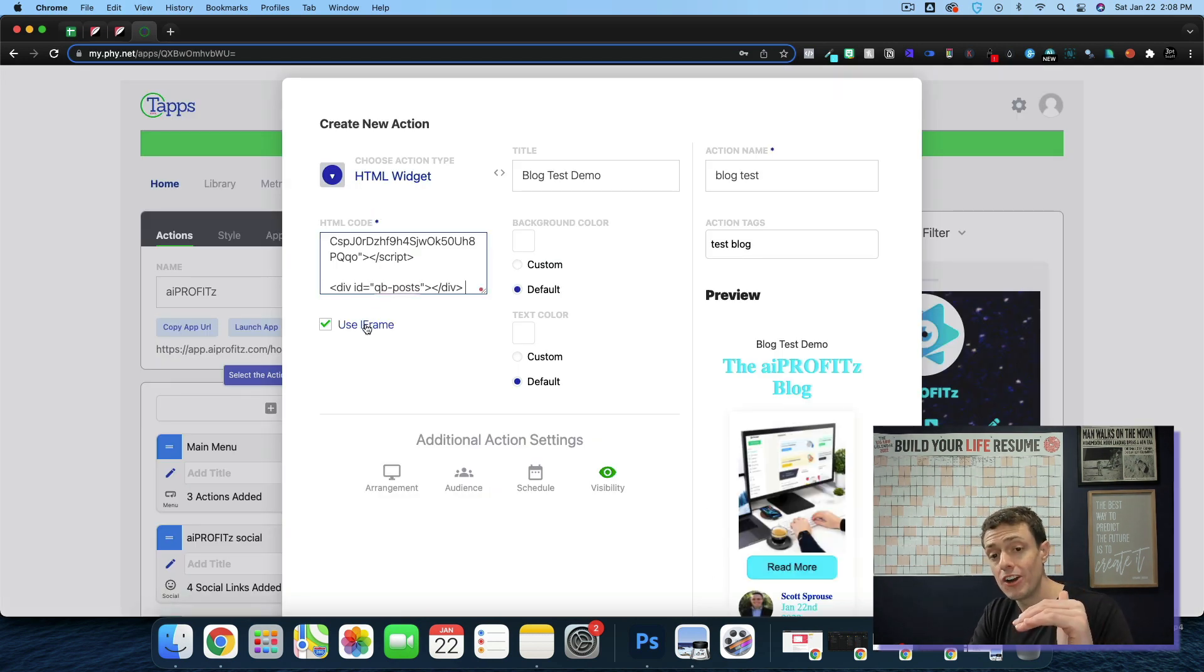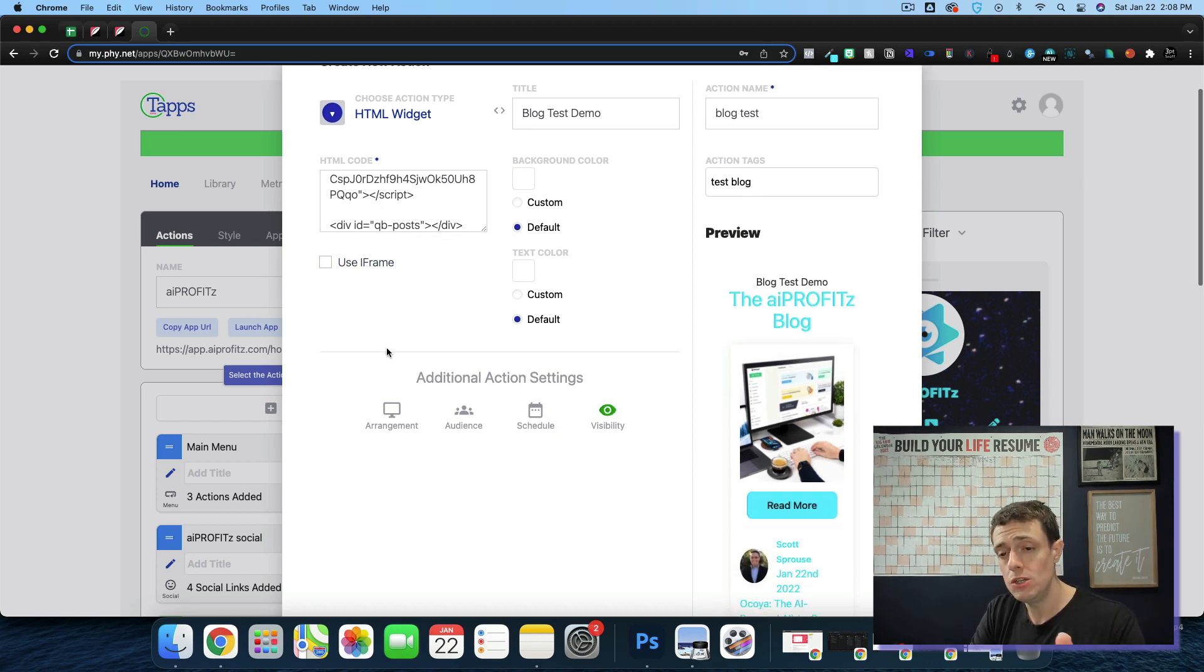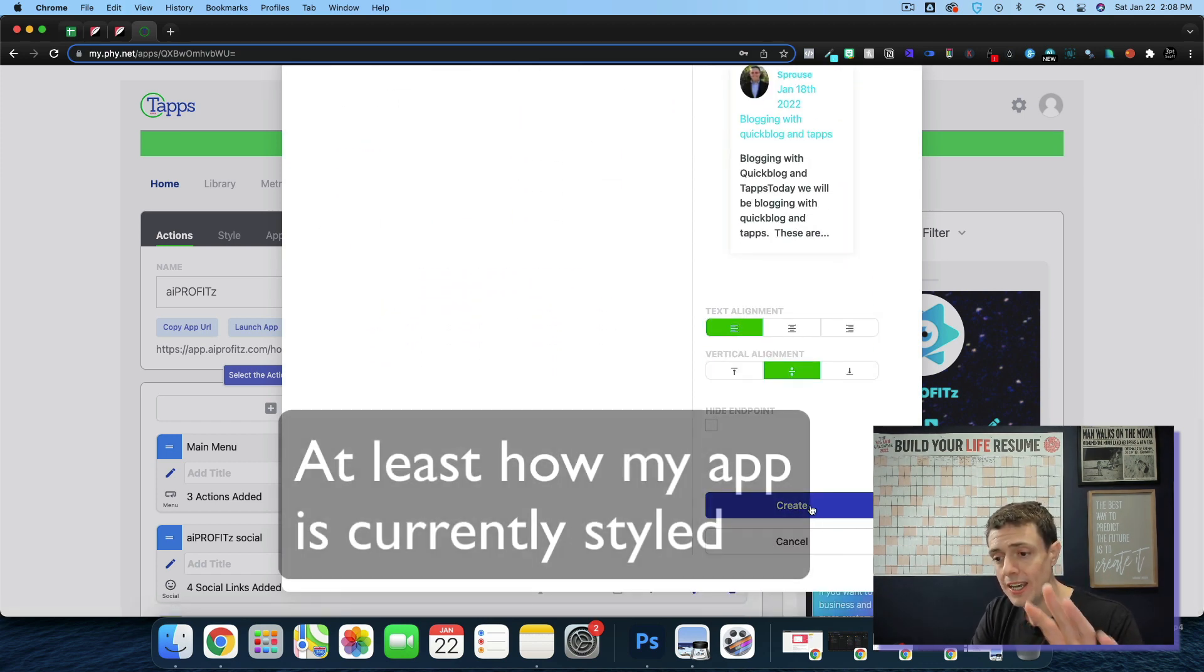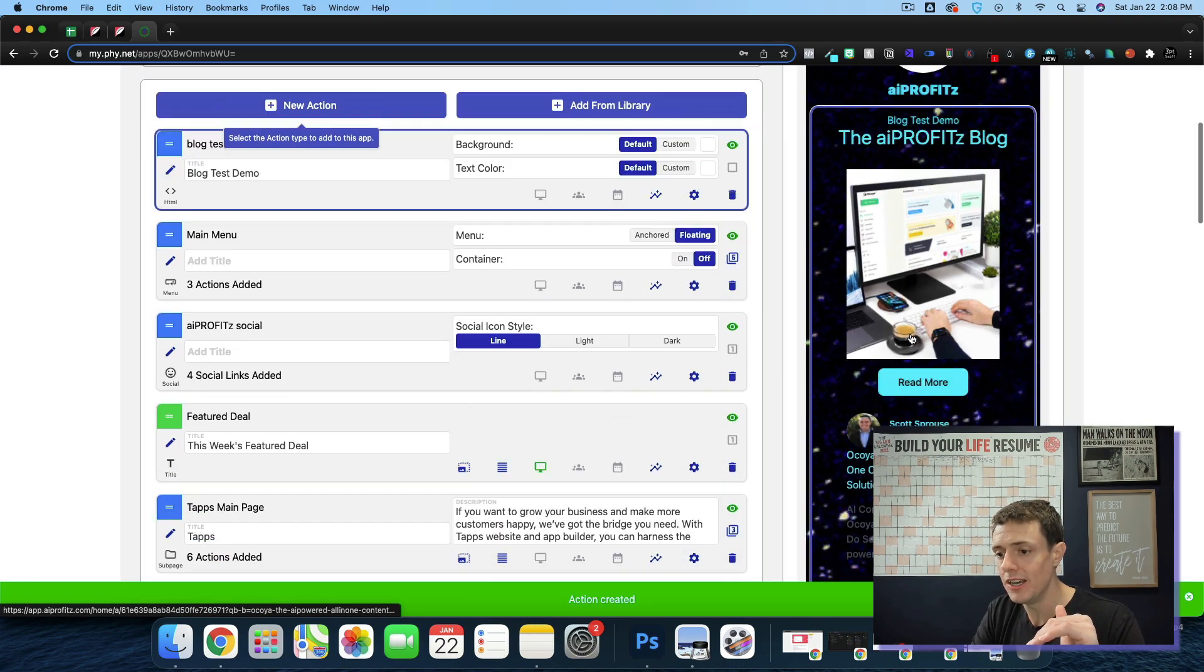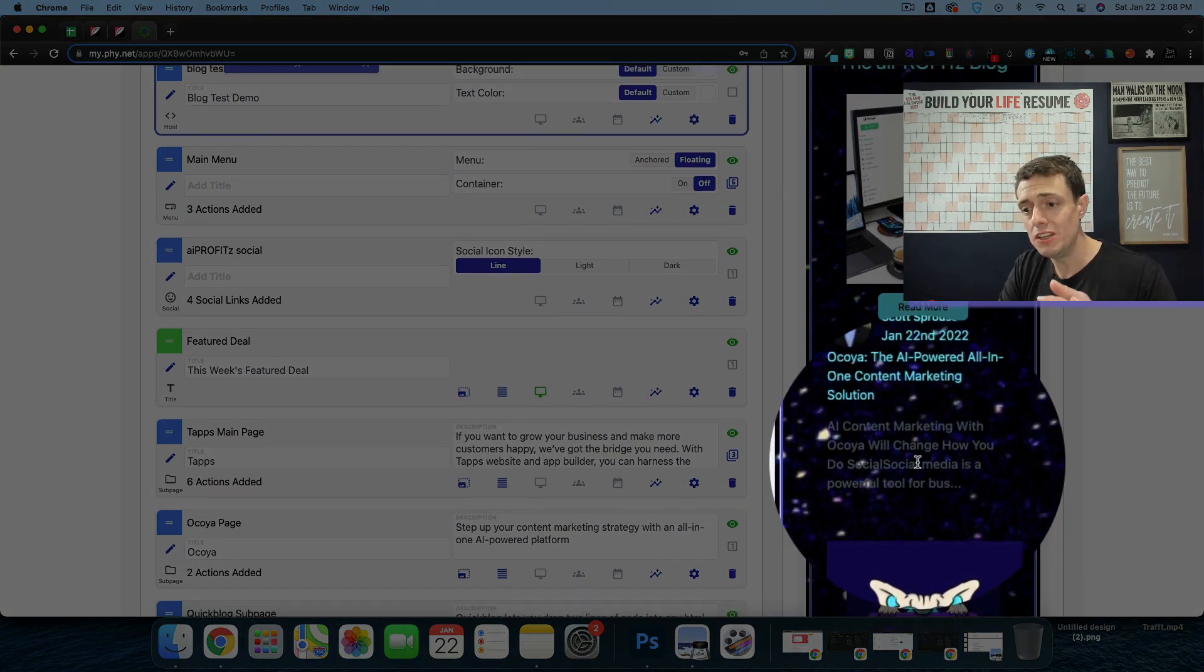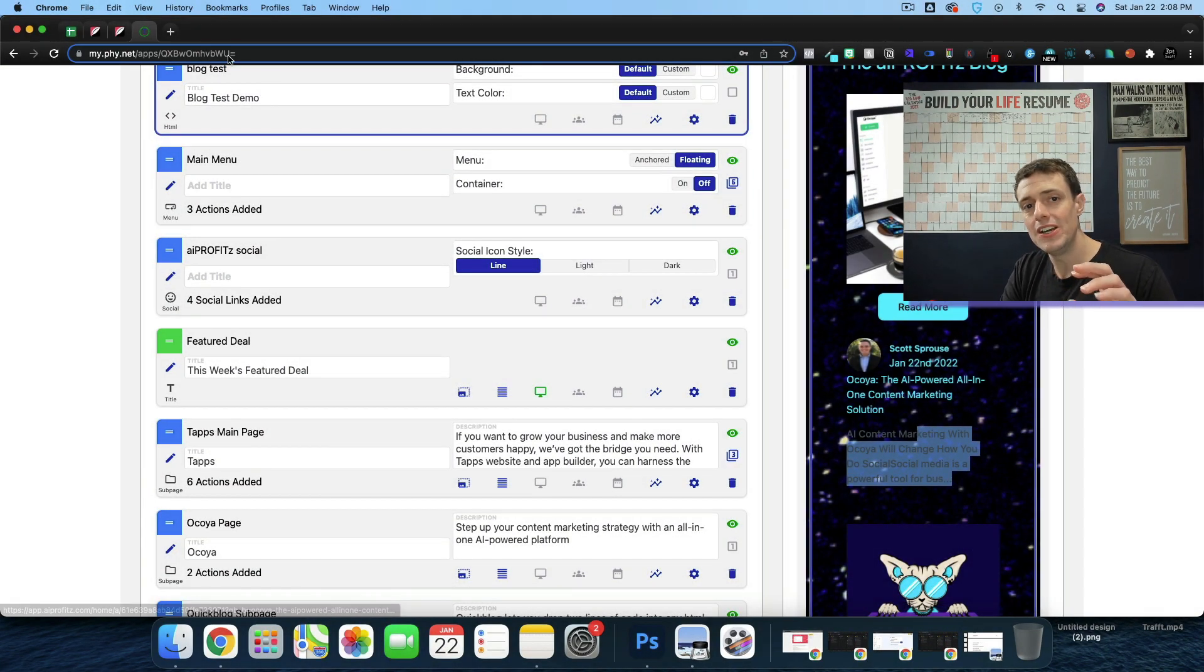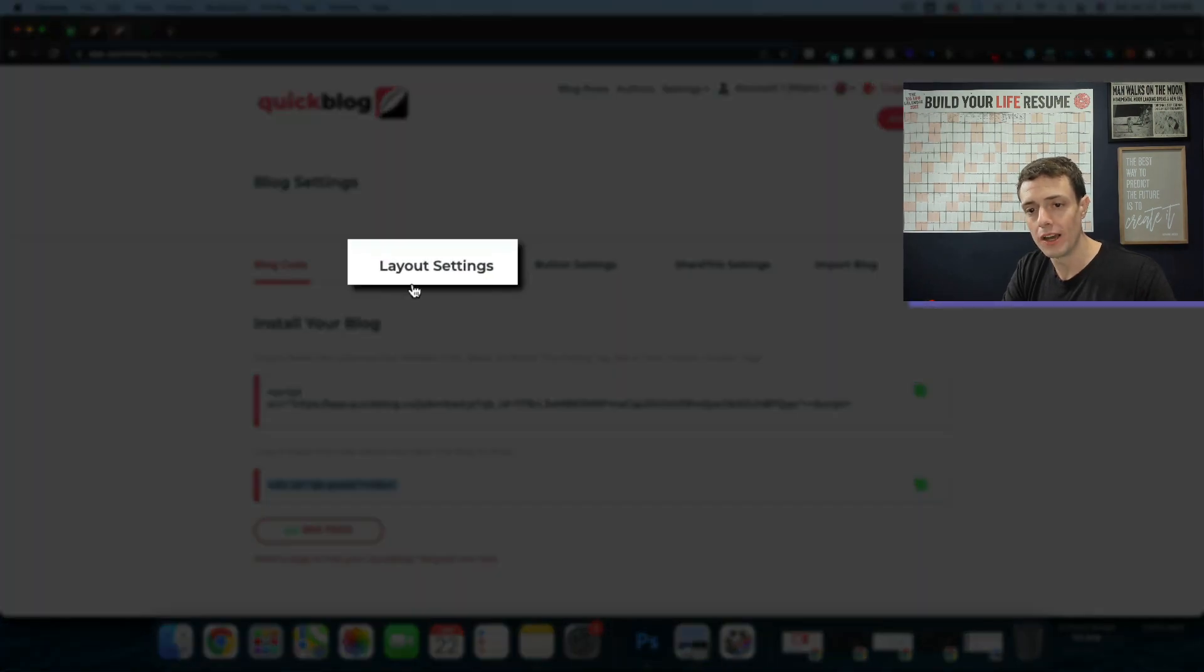Now I can use iframe or not. Inside of Taps, I don't like to use the iframe. I think it shows up better without using it. And I'm going to go ahead and create this blog. And then what you'll see right there is the blog on Taps.